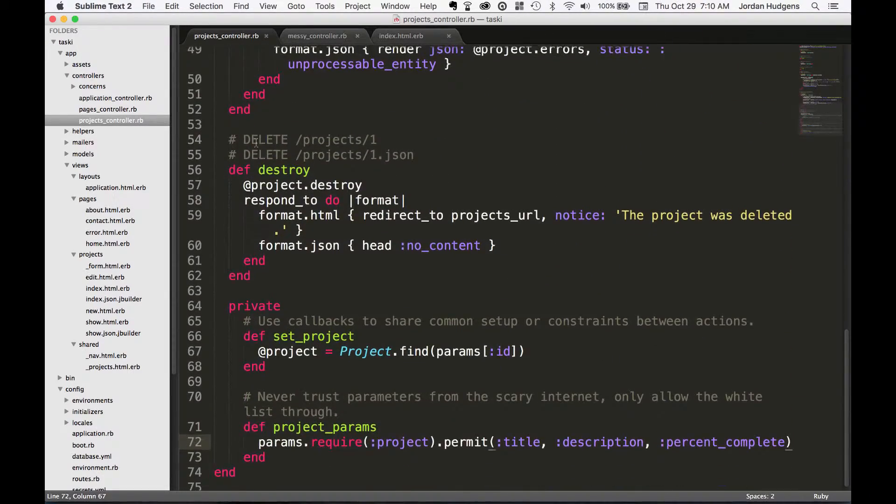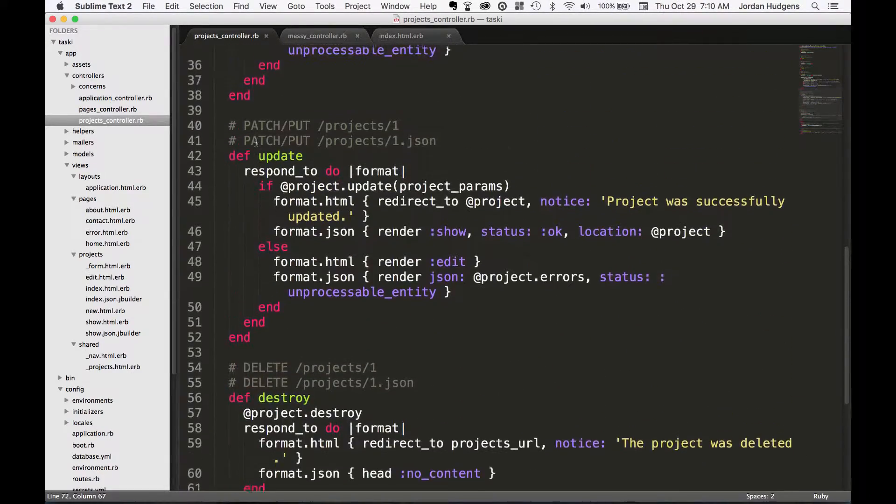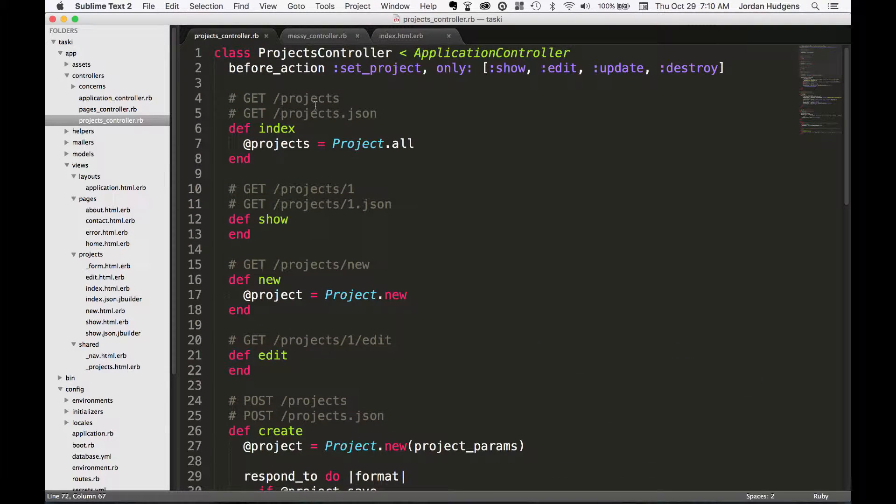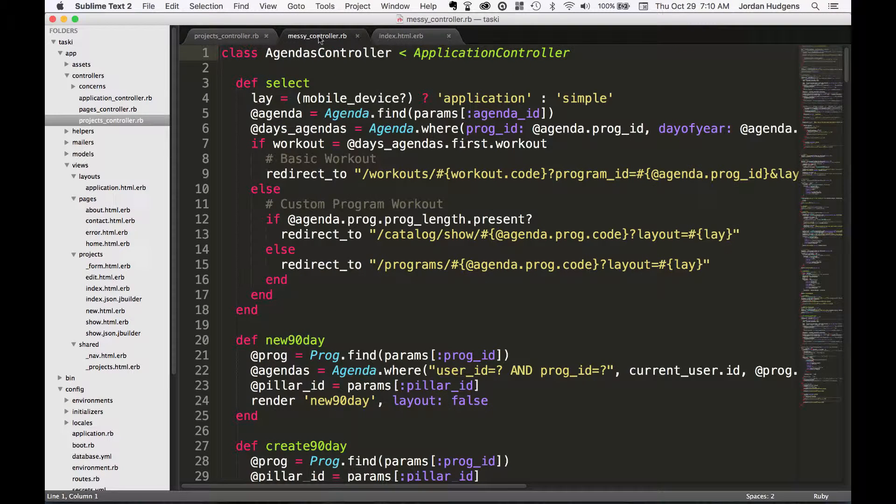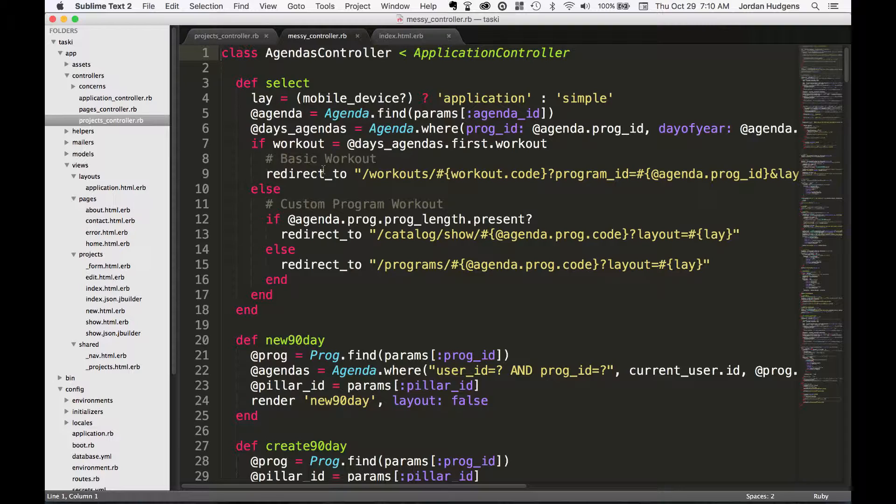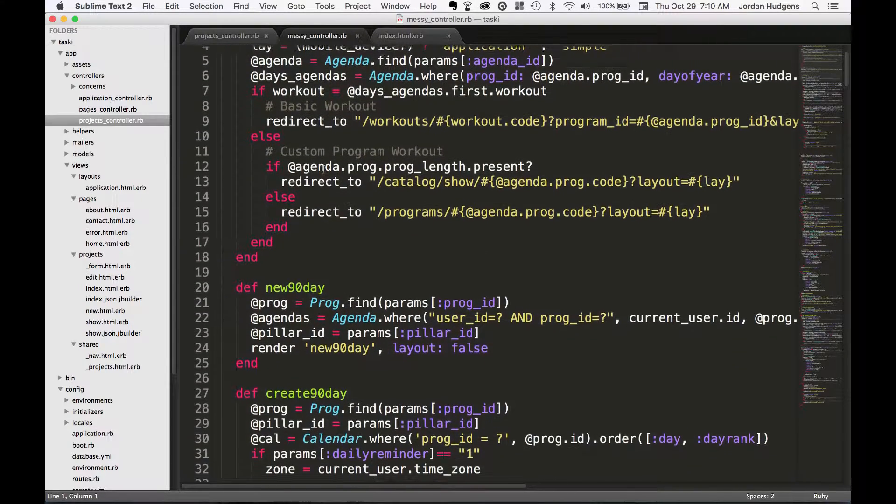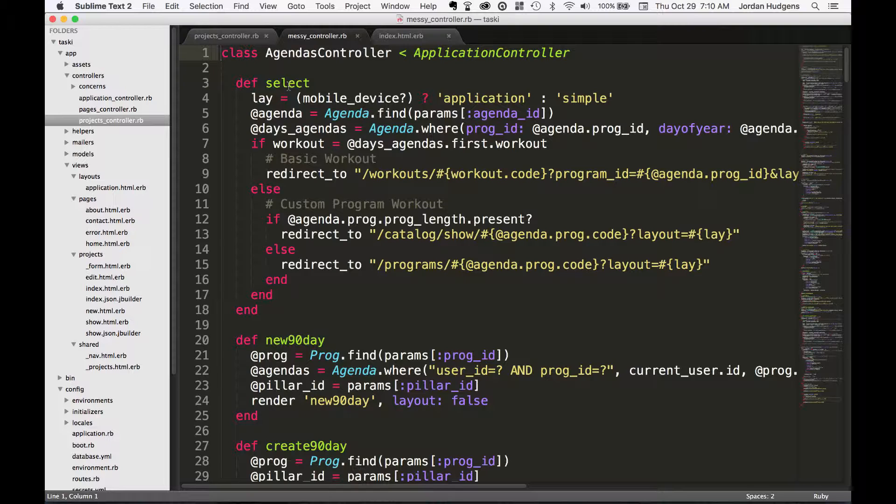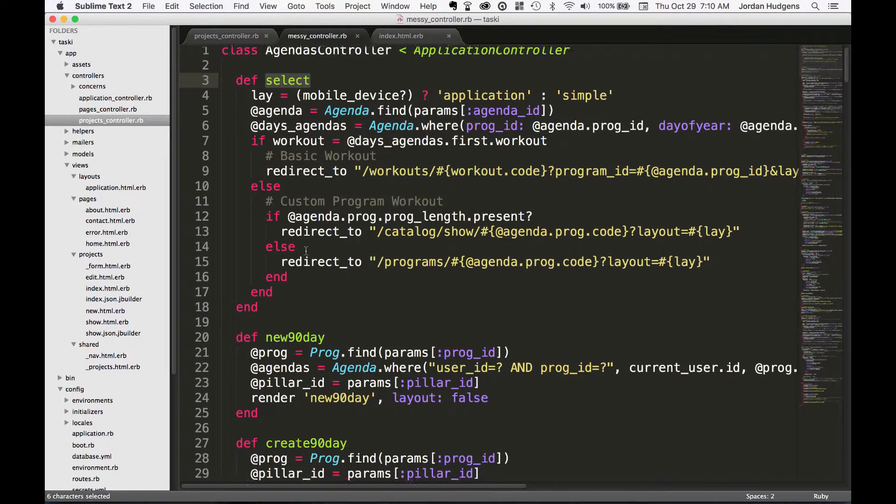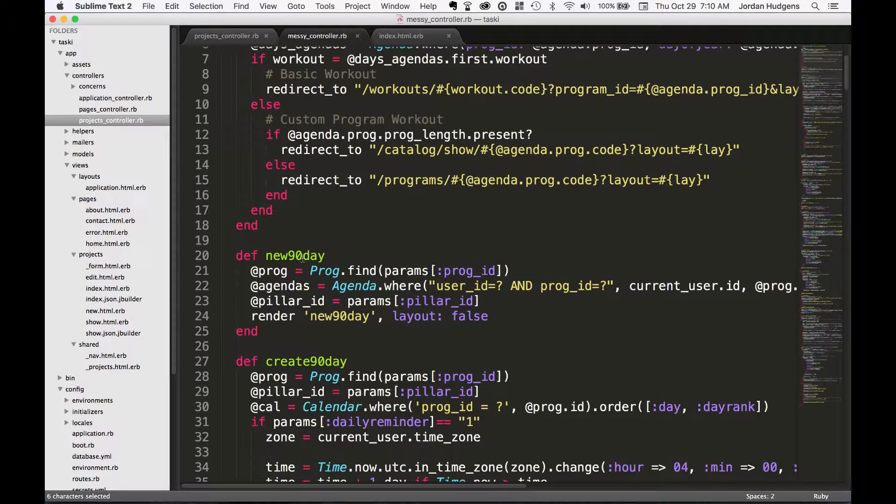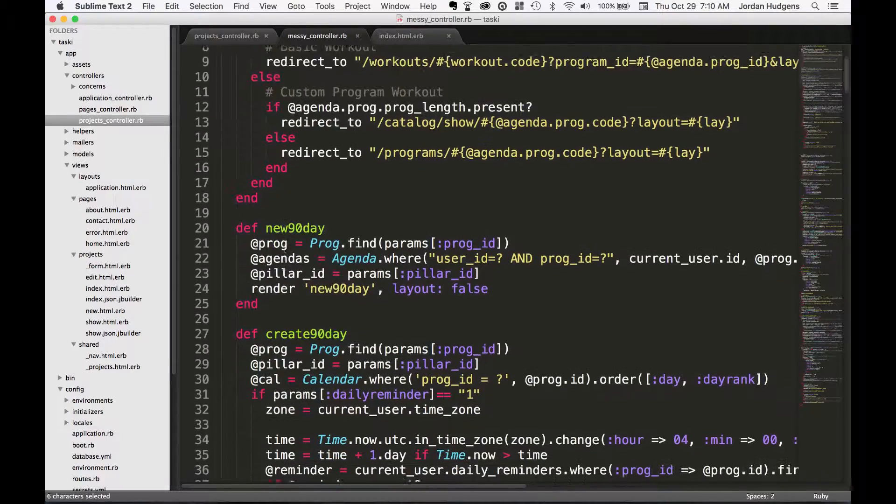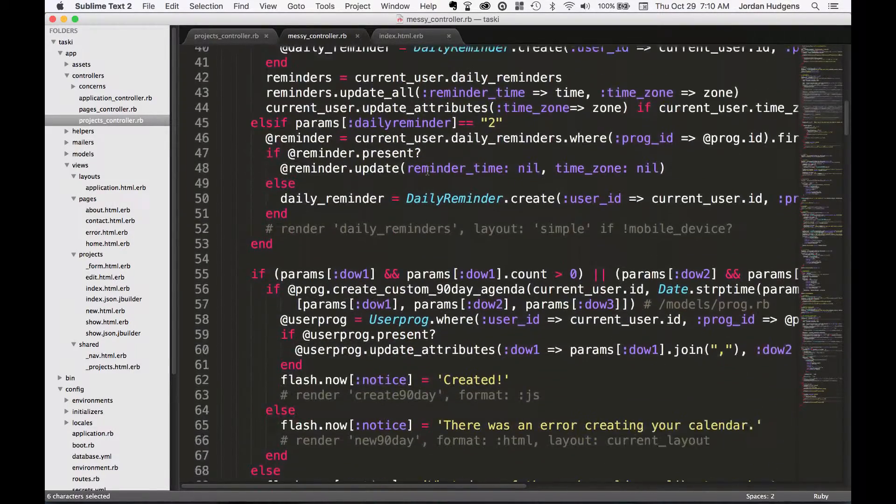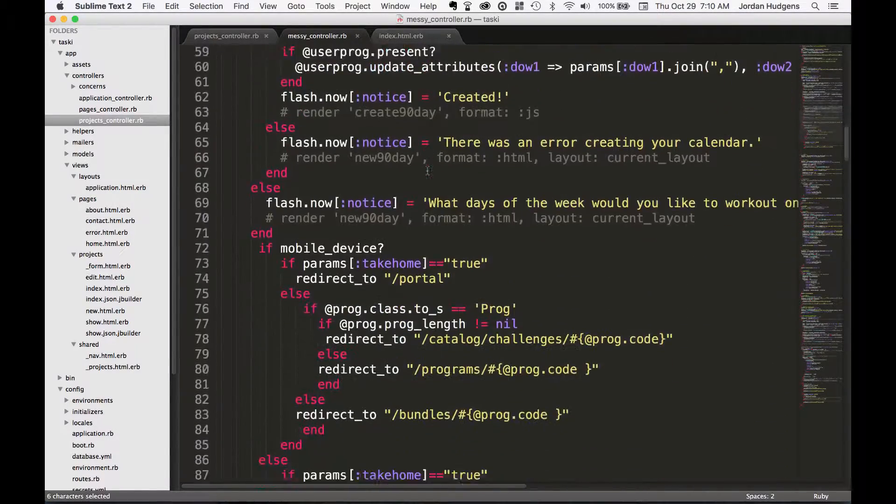I brought in the code for a really messy controller that had to be refactored for a different project. You can see right here this one's called the agendas controller. If you go down the line you have all of these different methods. You may notice they are not CRUD methods, which is fine—you can put different named methods inside the controller—but look how big this controller is.